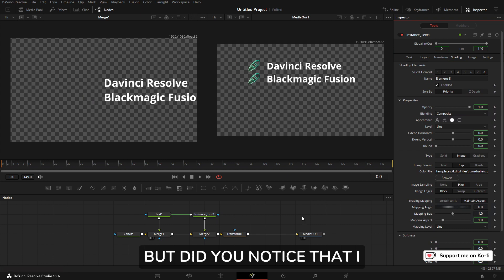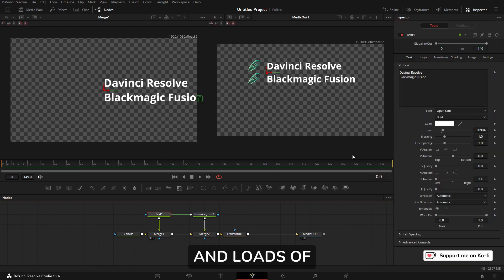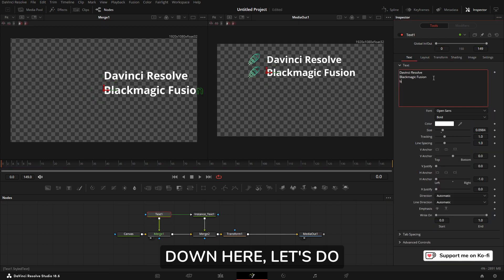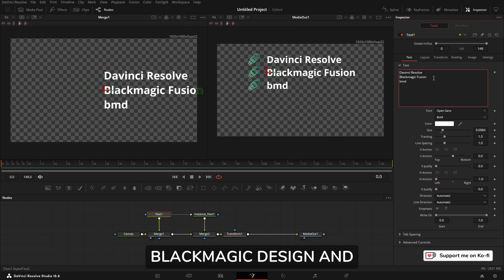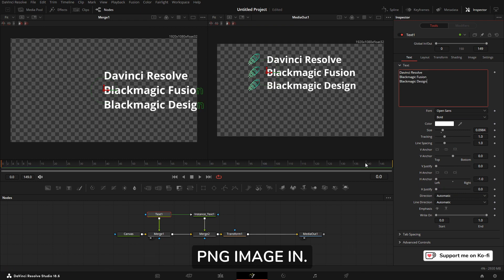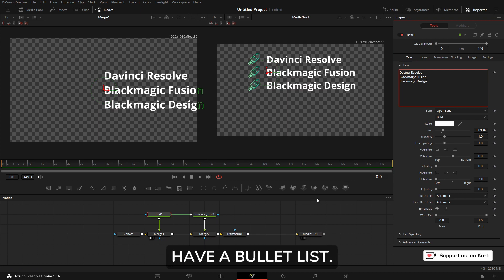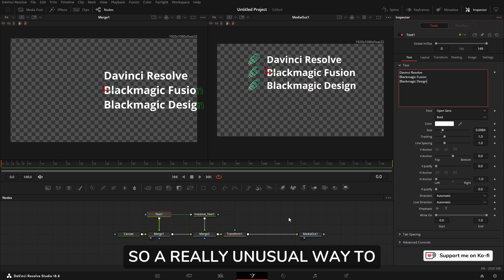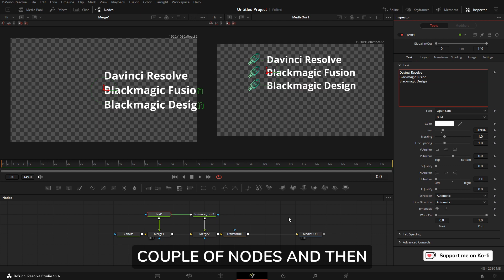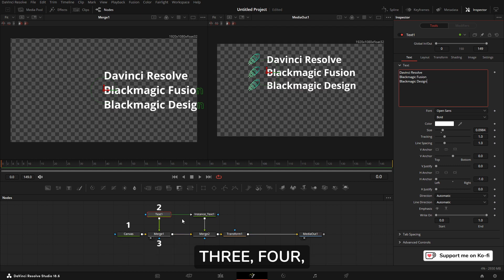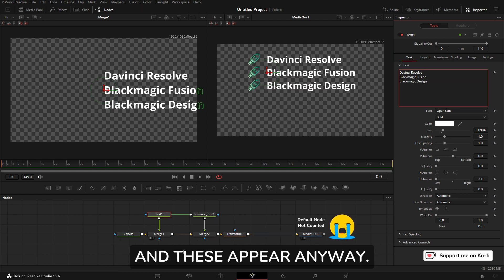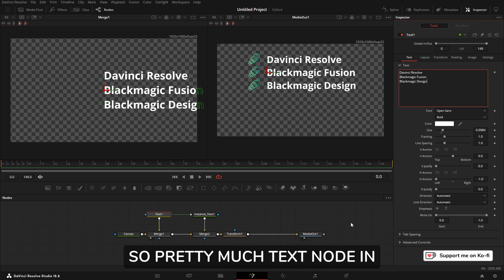So let's just bring that back close, them over there, and then I can bring them back here. But did you notice that I don't have to have loads and loads of nodes? If I come down here, let's do Blackmagic Design, and straight away it brings our PNG image in. And there we have our bullet list. So a really unusual, slightly different way. A couple of nodes—well, actually one, two, three, four, five, six nodes. We've got to have that one, and these appear anyway. So pretty much a text node and an instance brings us this.